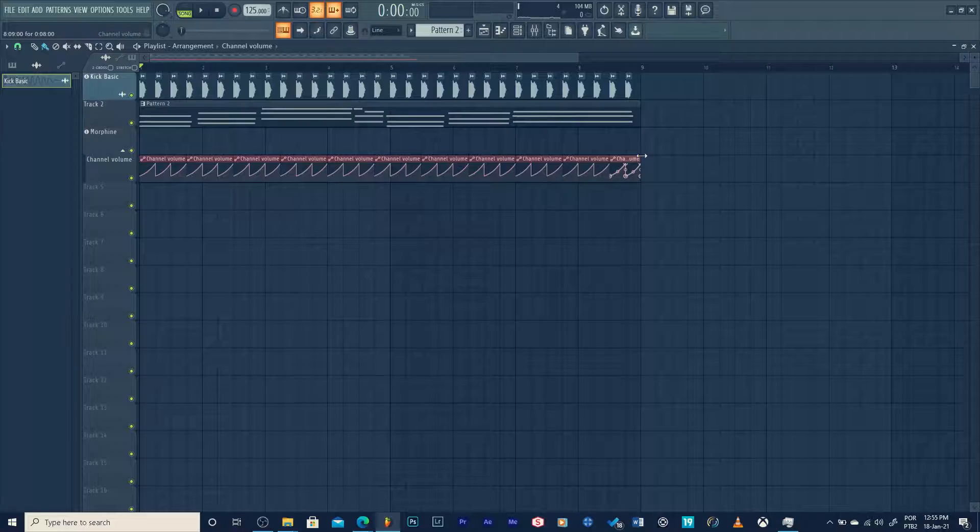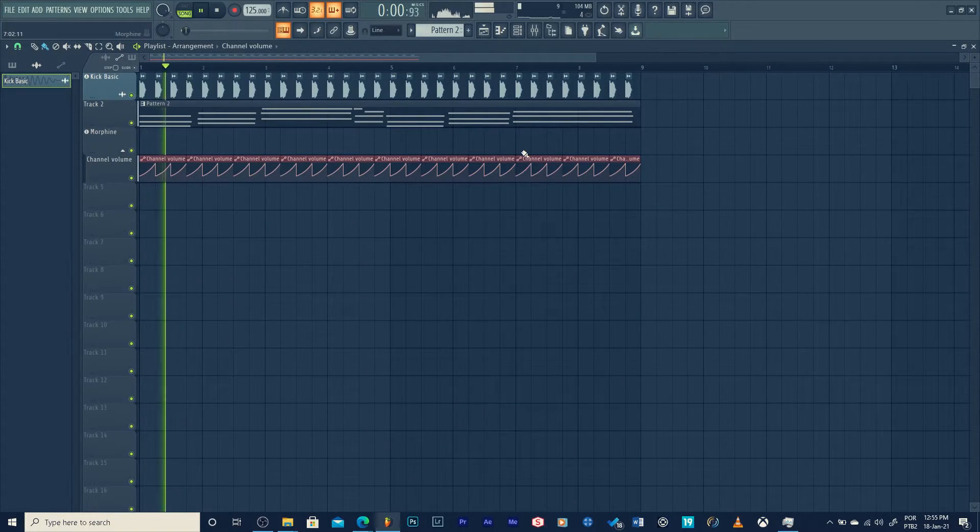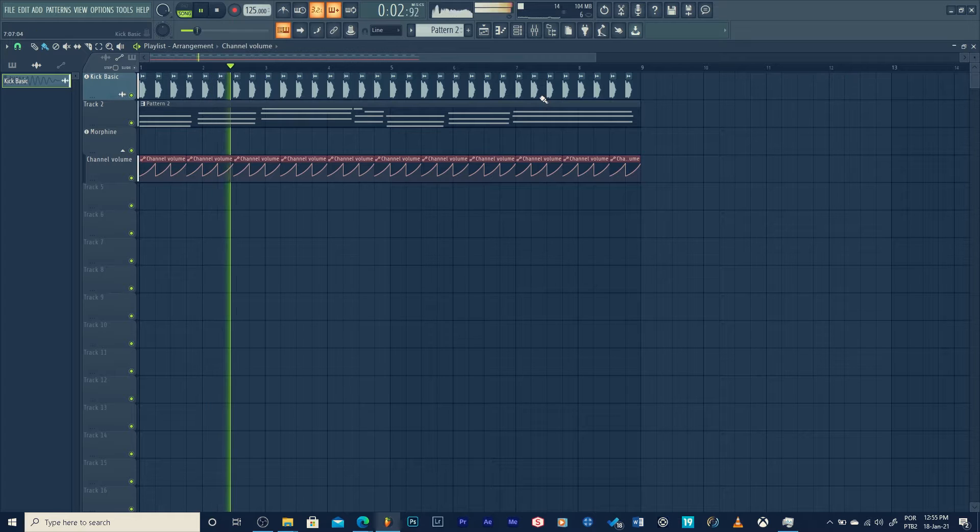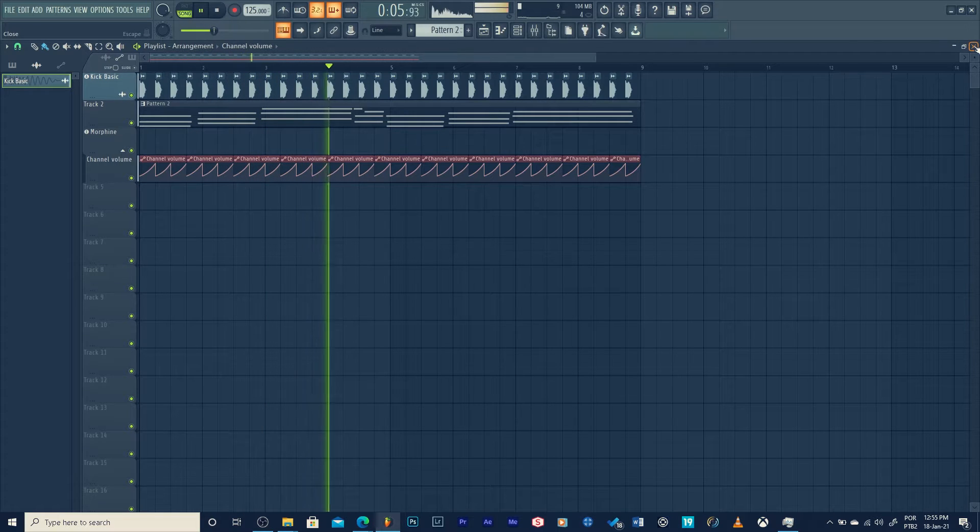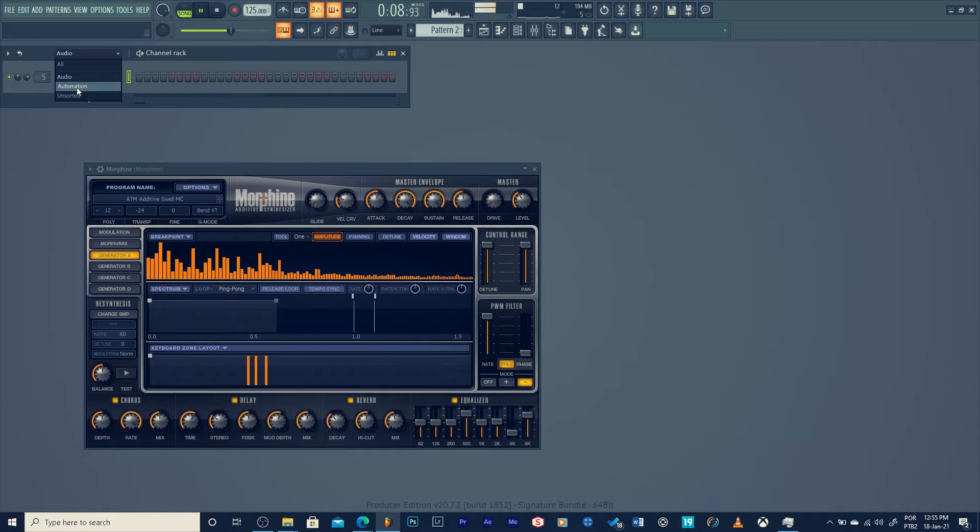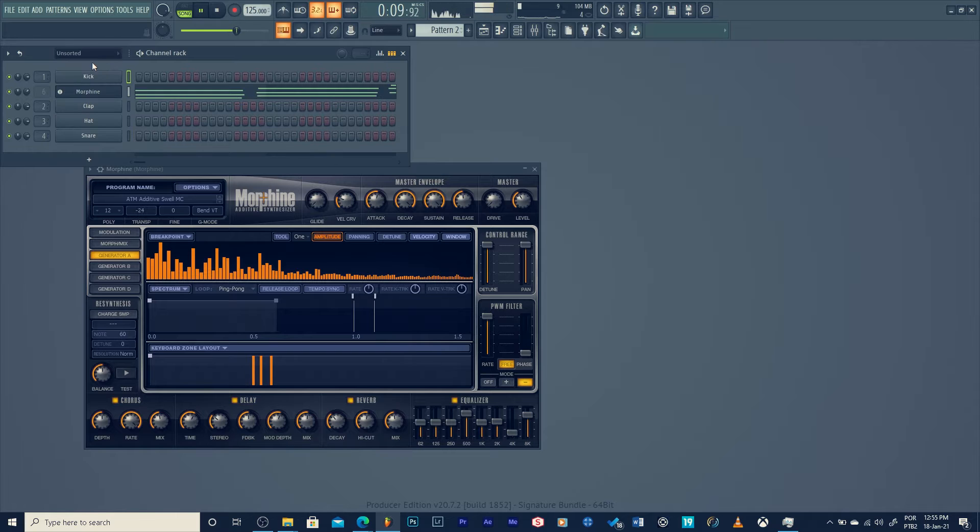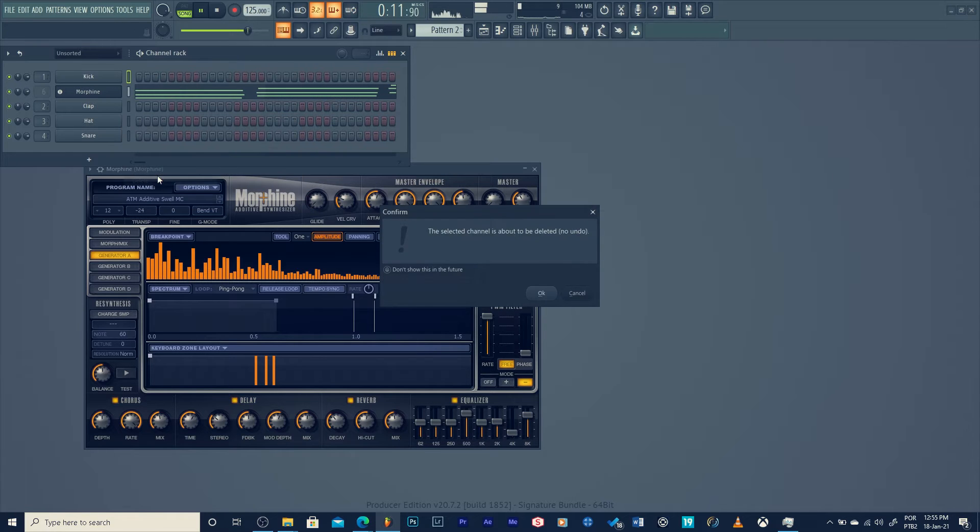When the kick enters, the volume from the pad will down. When the kick out, the volume from the pad will up. And it will keep this sequence until the song ends.